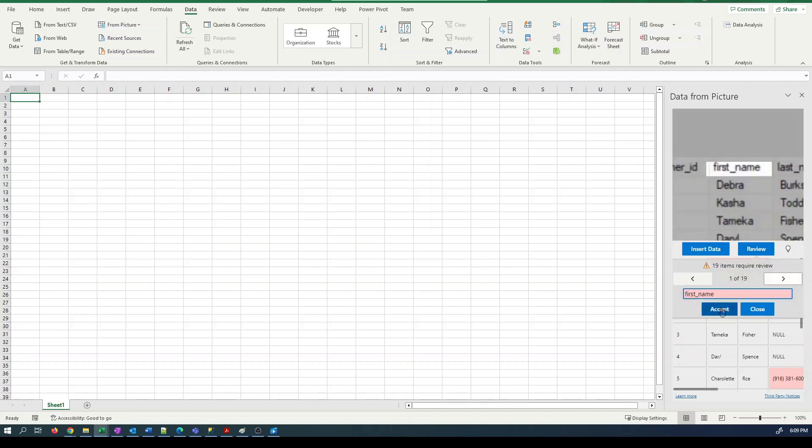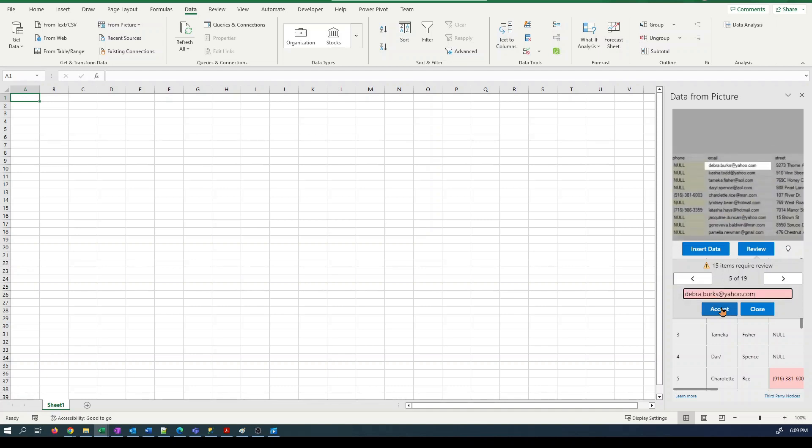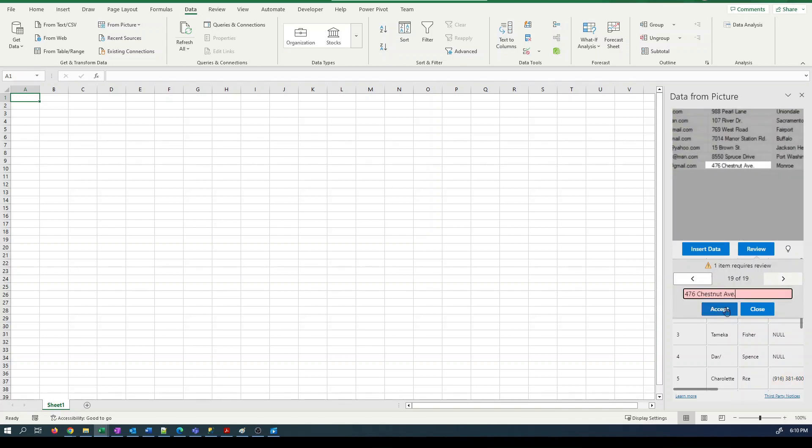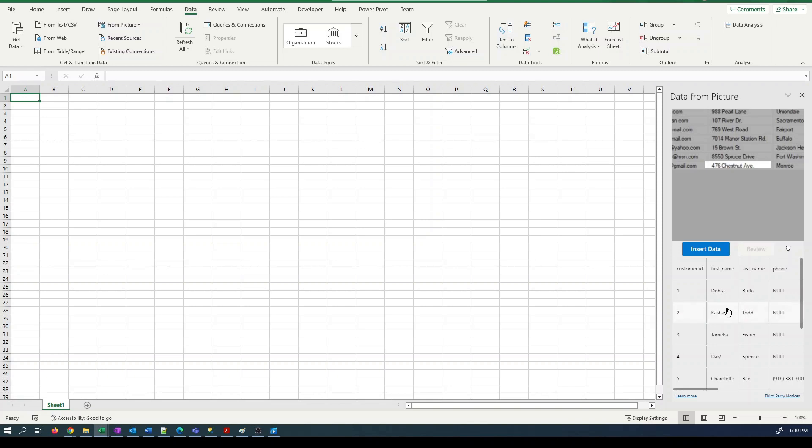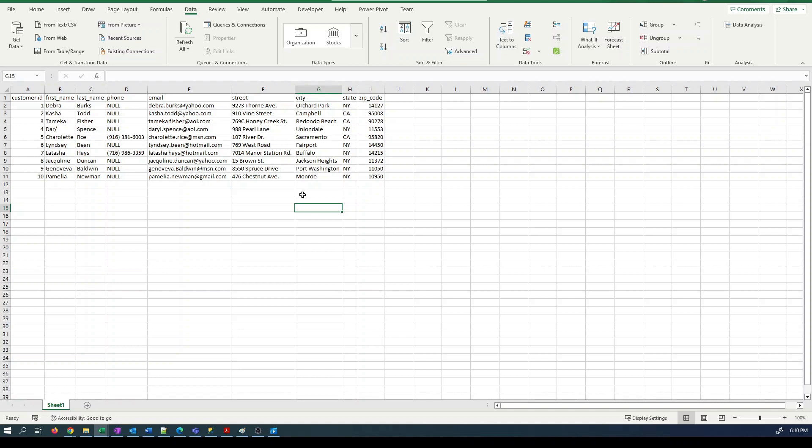First name looks good. Last name looks good. Zip code looks good. Berks, that's correct. Deborah, it should be Deborah dot Berks. Then push insert data. We now have a table of data that we can actually work with to get into our SQL server.